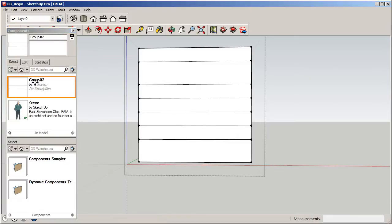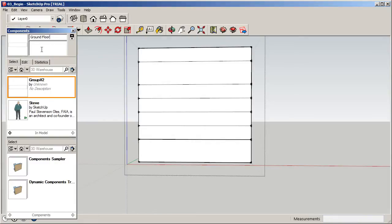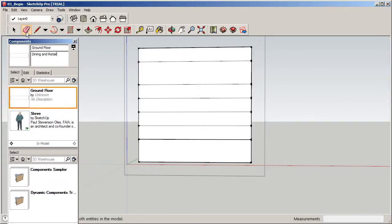I can click on the first component and give it a name. We'll call this one 'Ground Floor' and add a description. What activities will be housed here? We'll say 'Dining and Retail' since this is a mixed-use building. Now when I come back in and double-click, I can see 'Ground Floor — Dining and Retail' with the space divided up nicely.